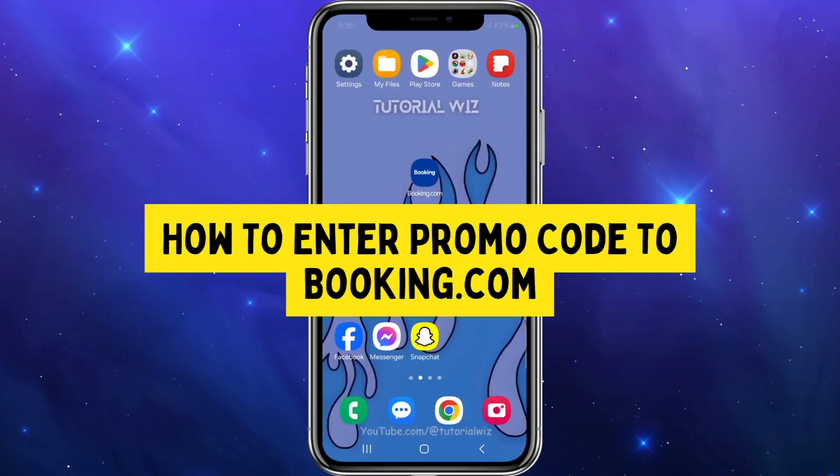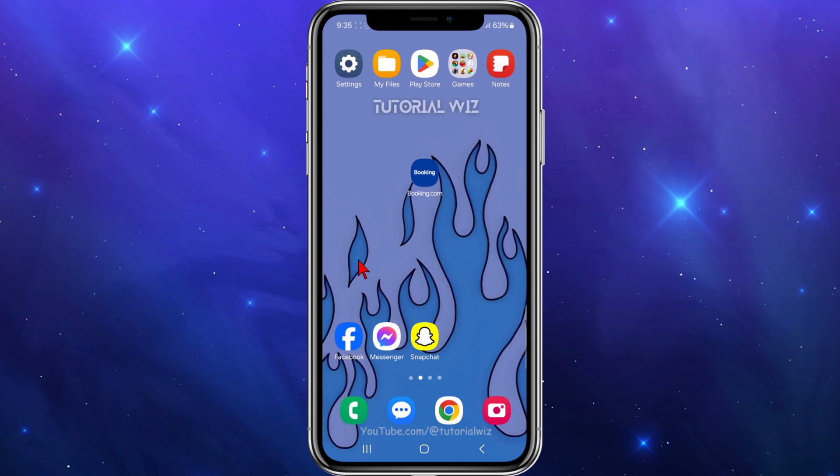Hey guys, welcome back to my channel. In this video I'm going to show you how to enter a promo or discount code into Booking.com. If you find this video helpful, please leave a like and subscribe to the channel.